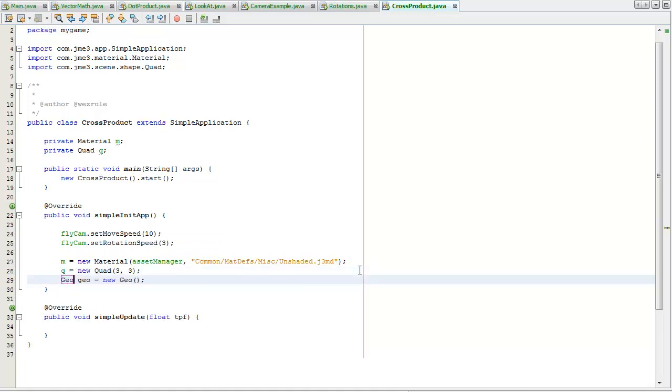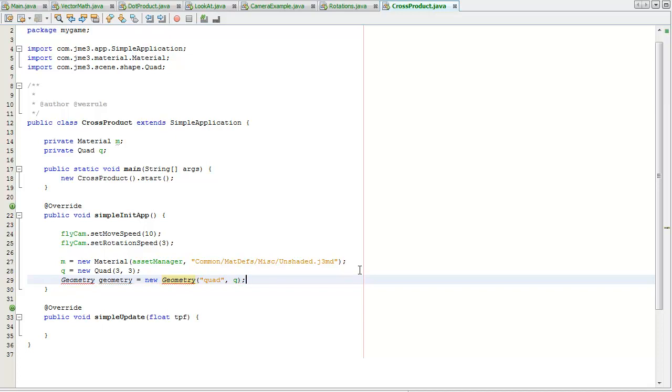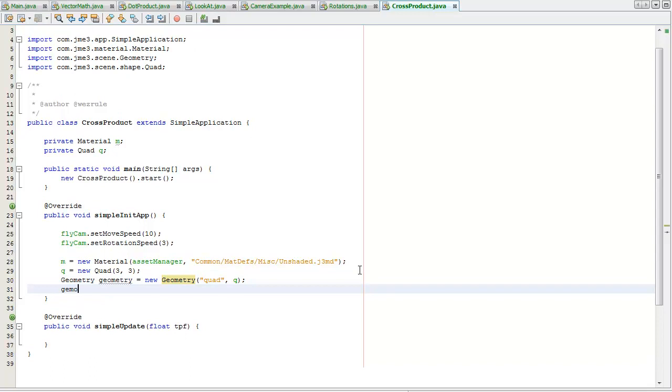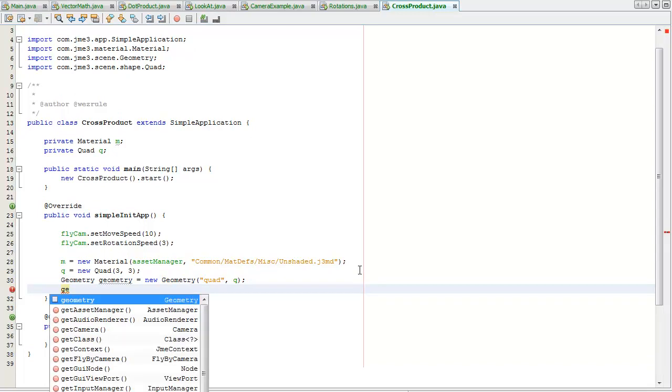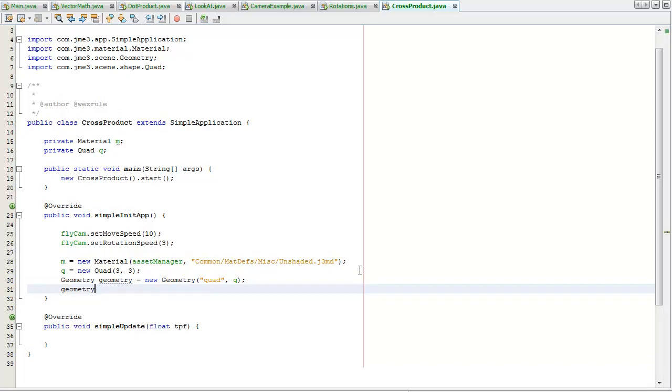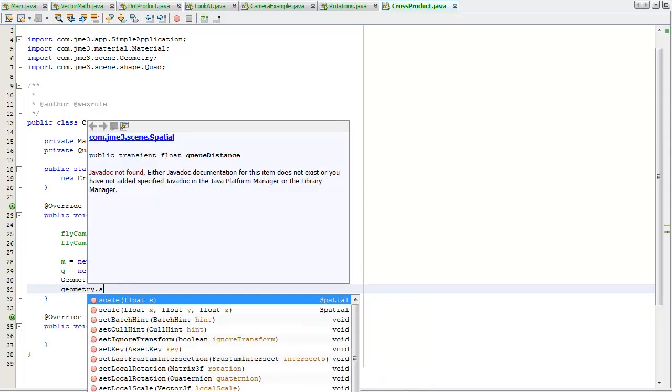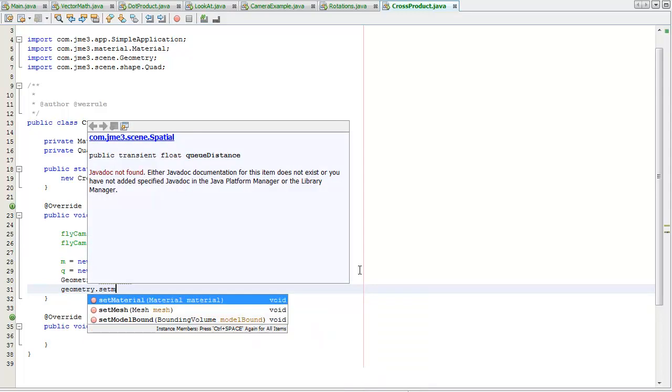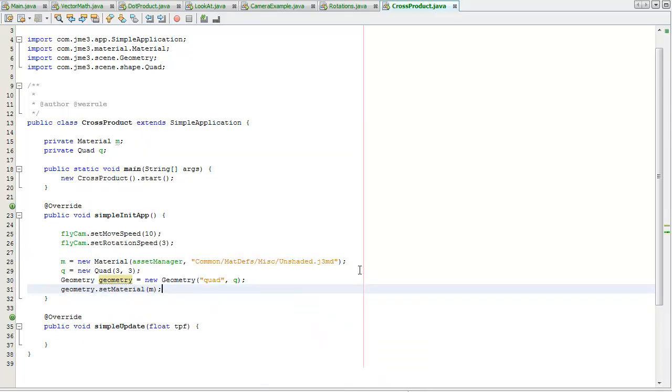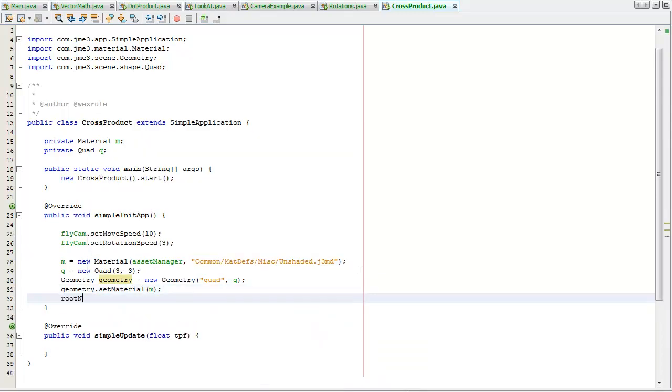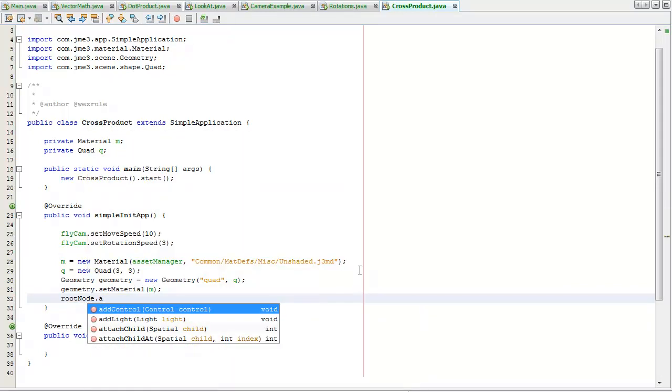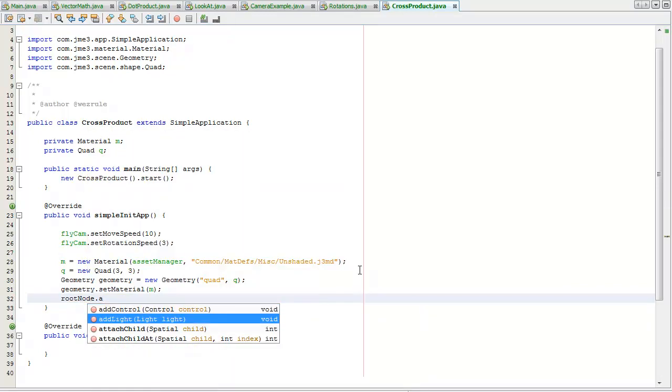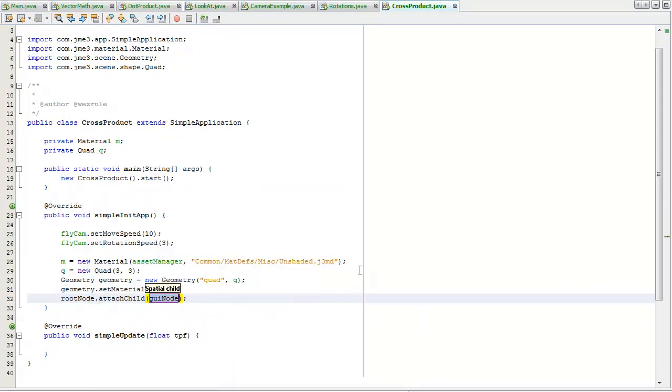Create a new geometry object, just give it a name of quad, attach the quad mesh, control shift i to import the classes, control space. I'm going to set the material to unshaded and attach the geometry to the root node. I don't need to attach a light this time because it uses the unshaded material.